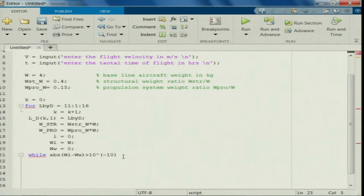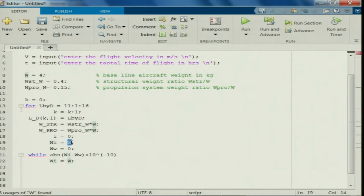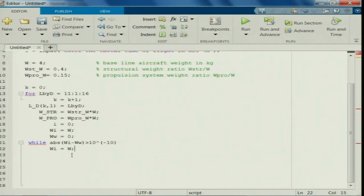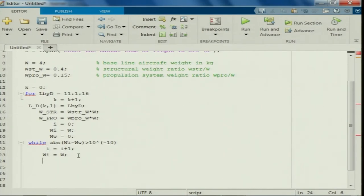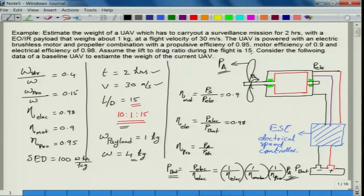Inside the iteration, W_I is considered as W every time. I need to calculate the power required and ensure that the available power matches. Efficiency inputs include: propulsive efficiency η_PR = 0.95, motor efficiency η_MOT = 0.9, and electrical efficiency η_ELE = 0.98.